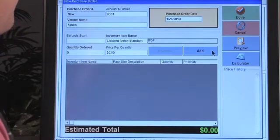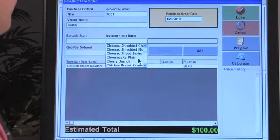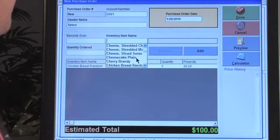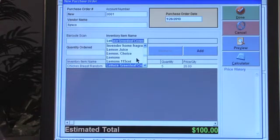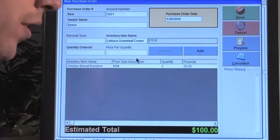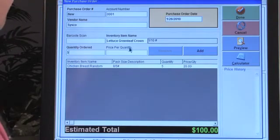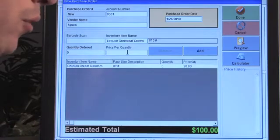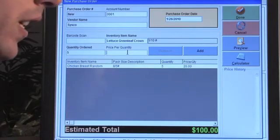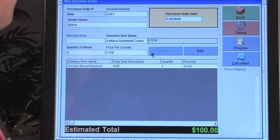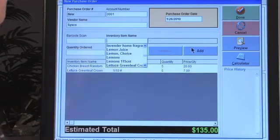Let's add that to the purchase order. Now we're going to pull in some lettuce — quantity ordered, five cases — and the price per quantity is seven dollars.